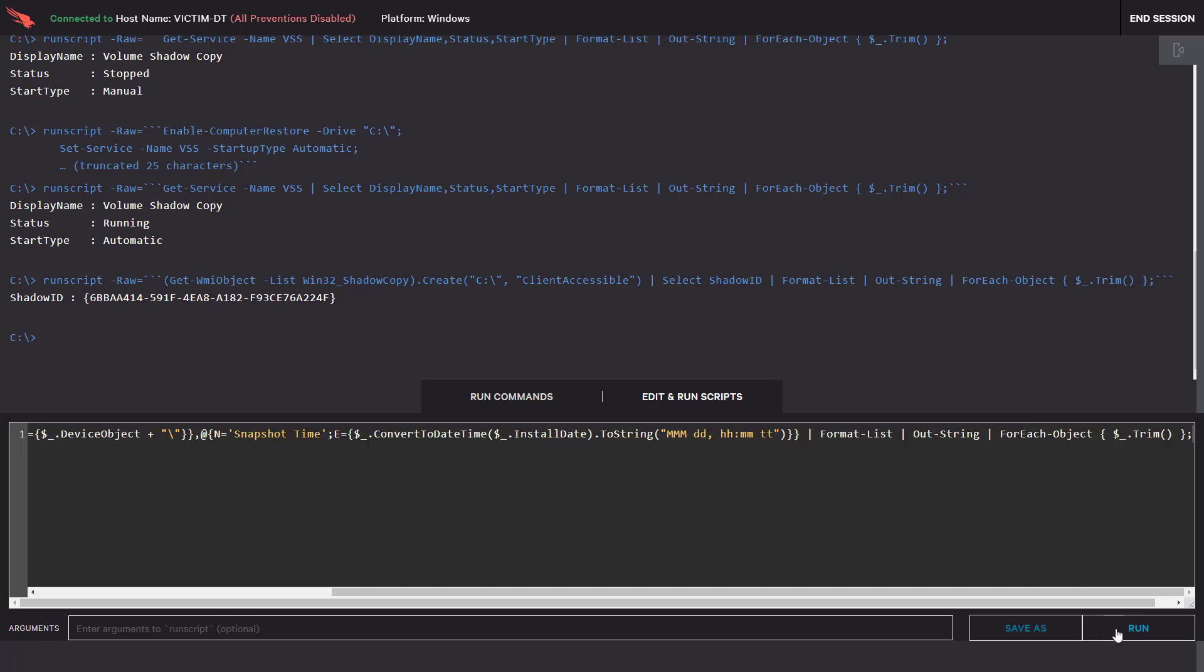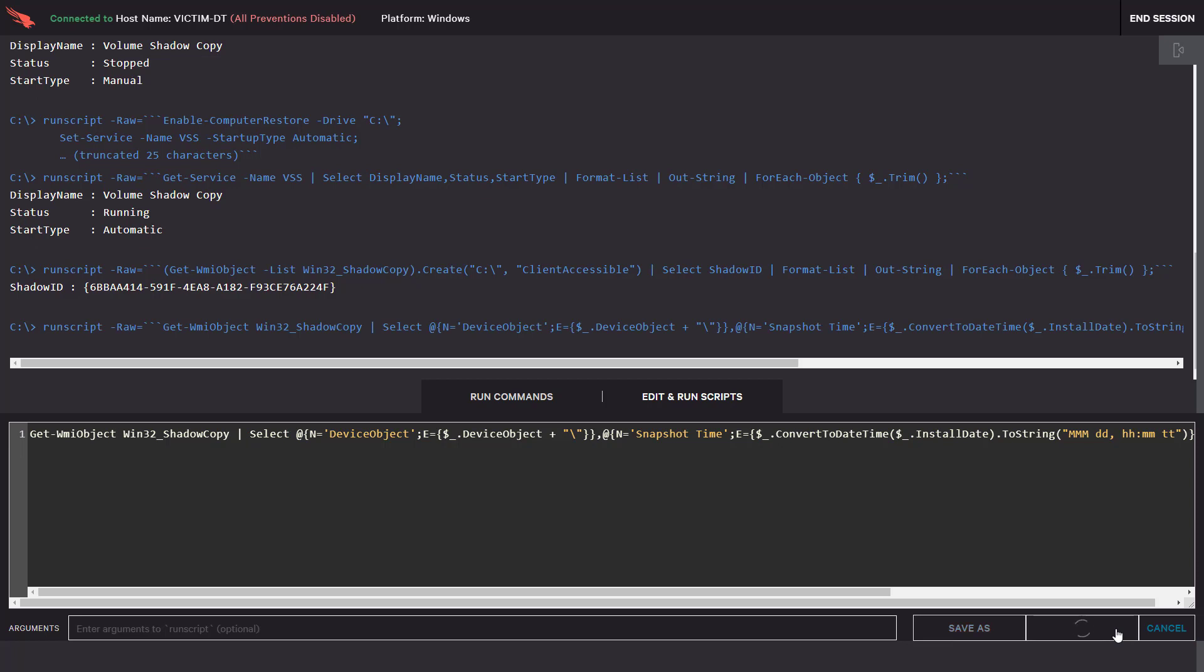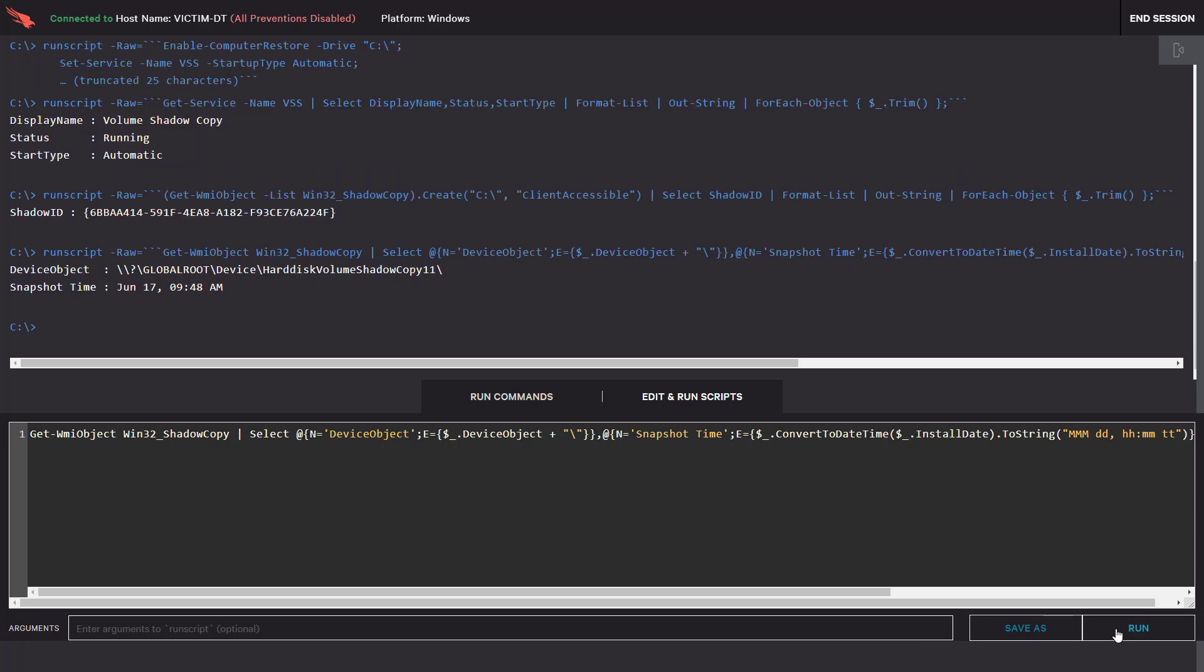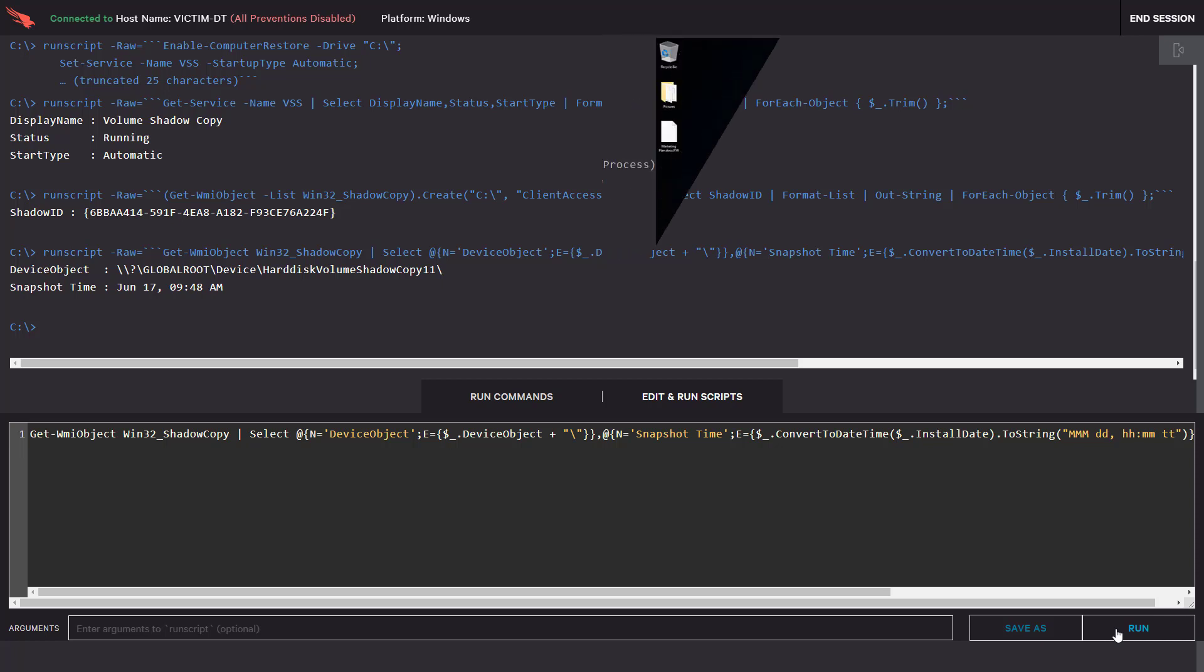RTR gives us the ability to fully control the shadow copy service and run admin commands as needed. There are many different ways you might want to use these powerful controls to tailor configurations to the needs of your organization.